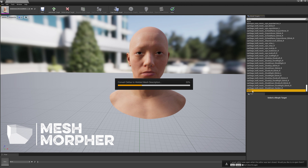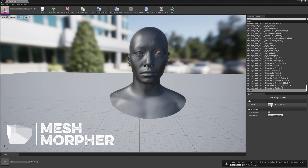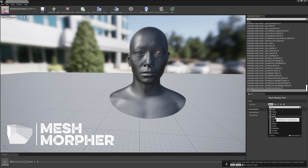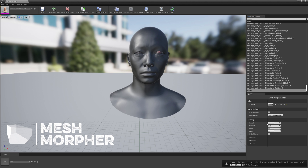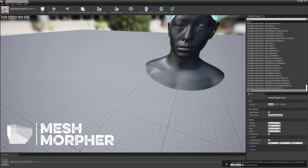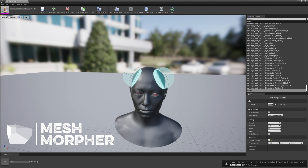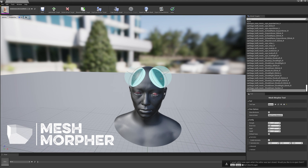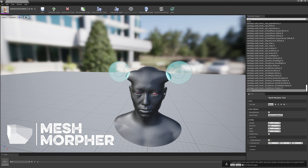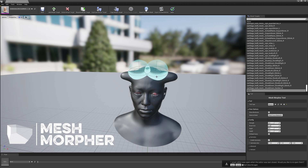The morph target is created. Let's open it. Now let's select the move brush and enable symmetry. Let's create some horns. We're using symmetry so we can have symmetric horns.